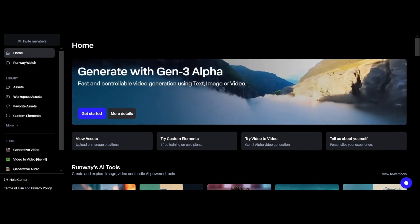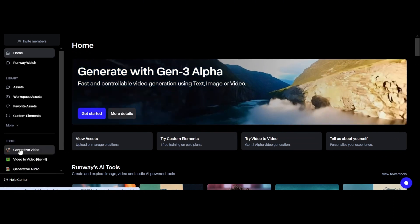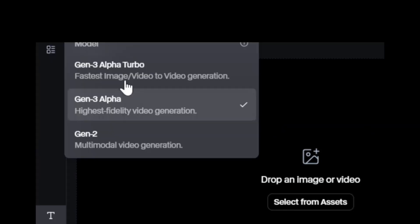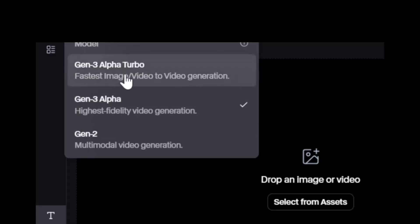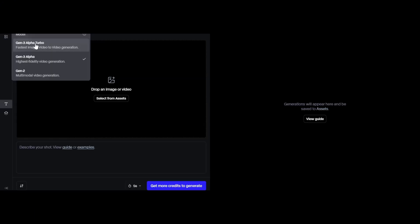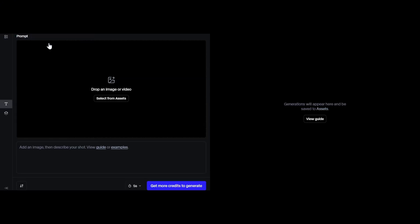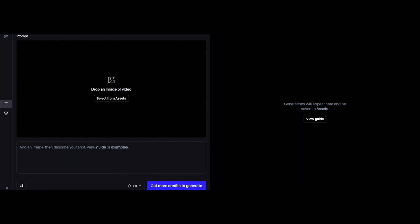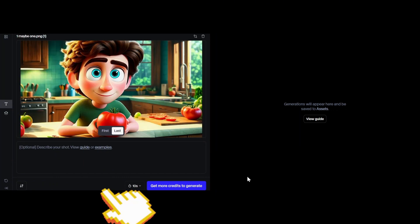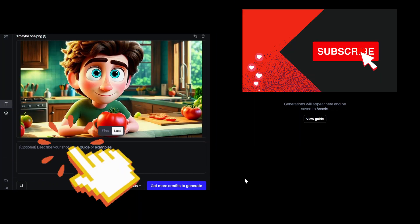Step four: go to Runway and log in. Click on Generate Video. At the top you see three different models: Gen 3 Alpha Turbo (fastest generation), Gen 3 Alpha (highest fidelity), and Gen 2 (the oldest). I use Gen 3 Alpha Turbo because it's fast and uses fewer credits. Note: if you choose 10 seconds it will cost double the credits. Upload your image and generate — you can also write a prompt in the description to guide the AI. Your video will be ready soon.